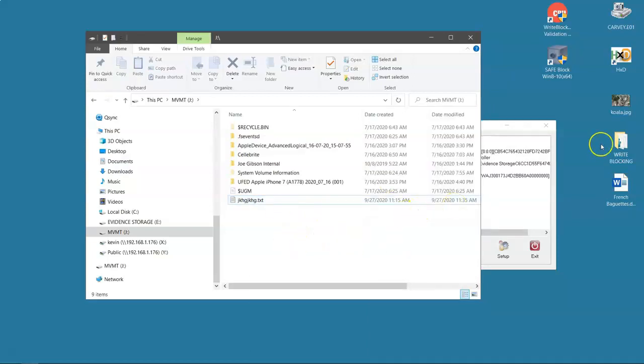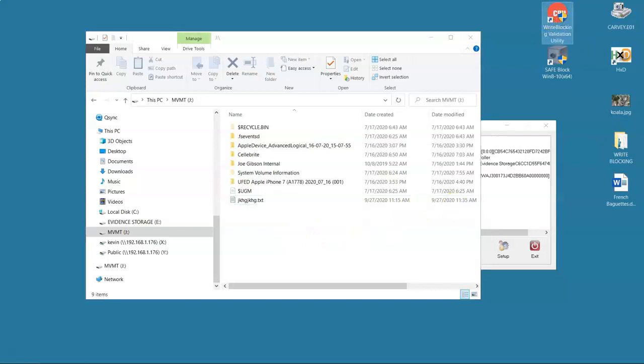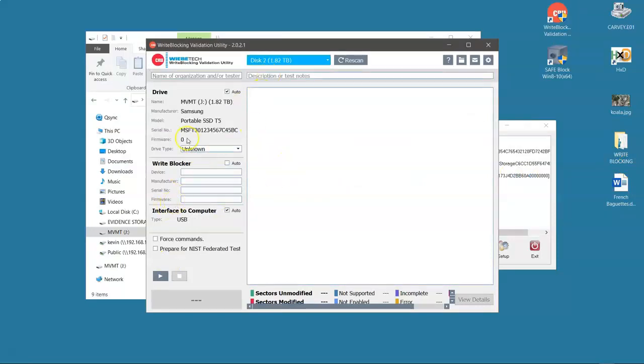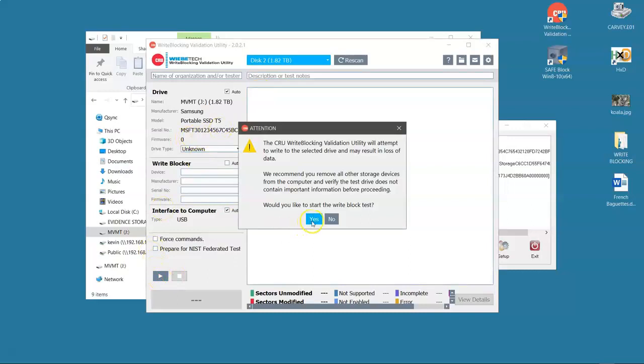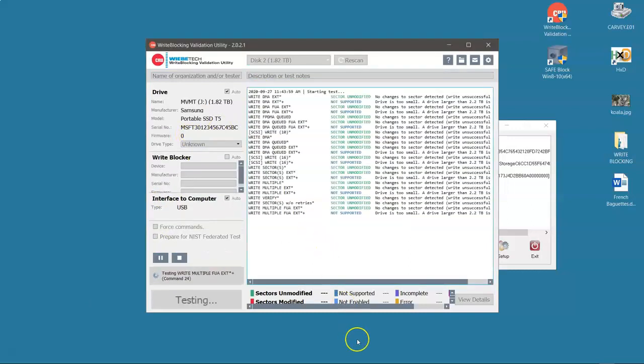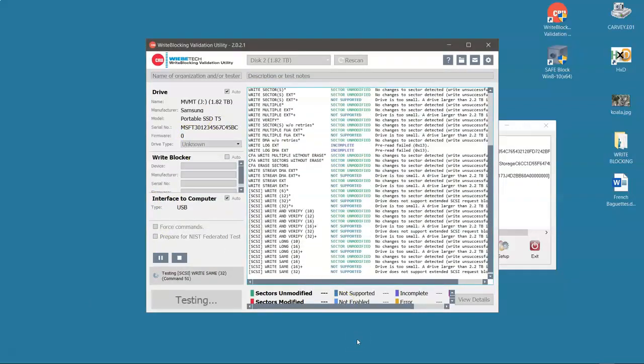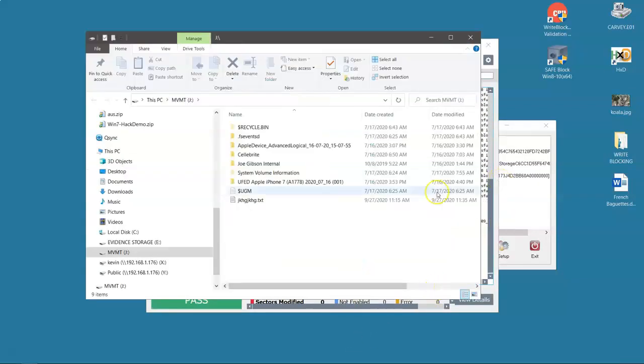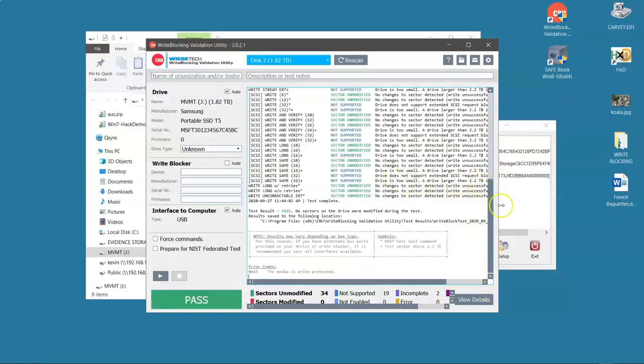But will it pass write block validation? Let's run the CRU utility against our Samsung T5 drive. And indeed it does pass. Nothing was able to write to this drive.